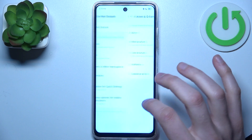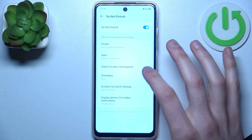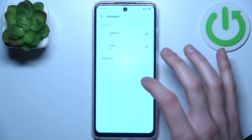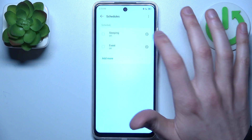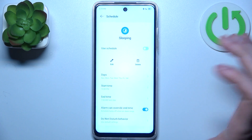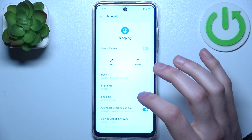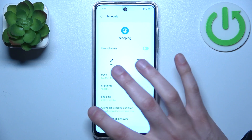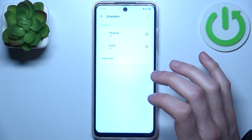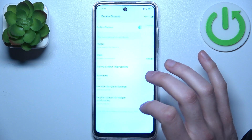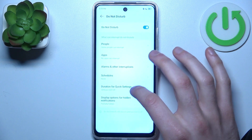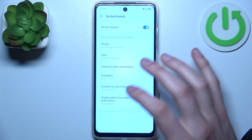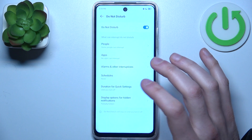You can also set up a schedule for this mode — you can select the days on which it will be active, set a start time and end time for the schedule, and set up a default duration.